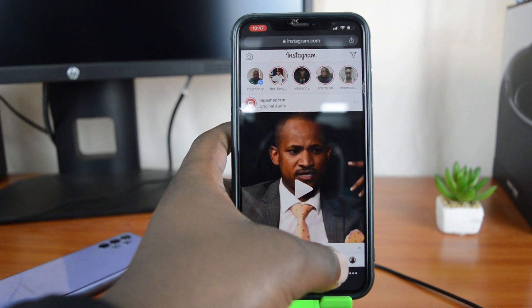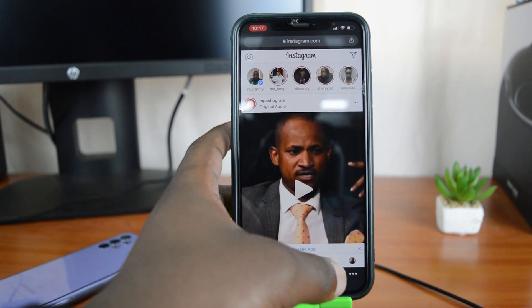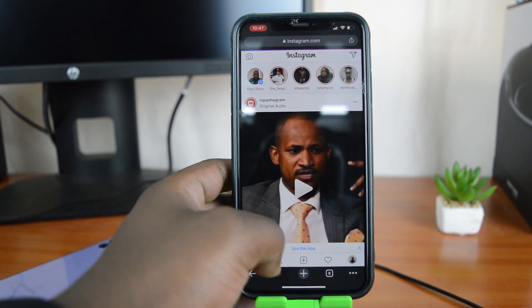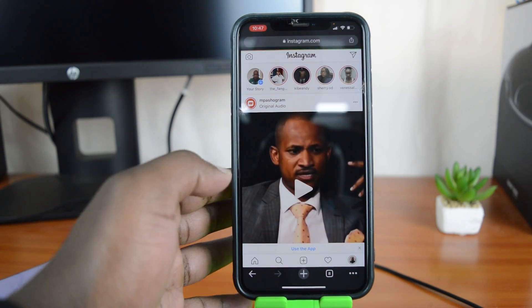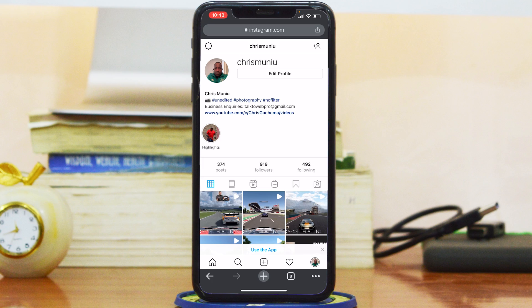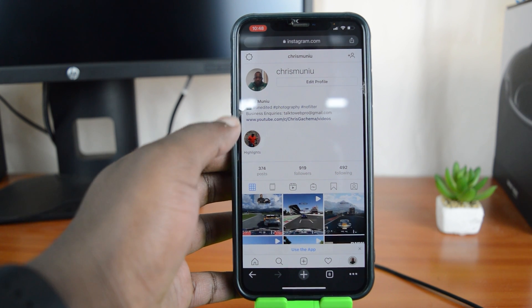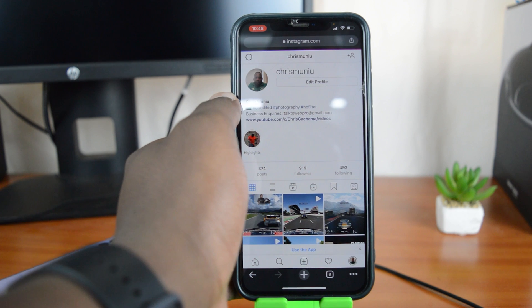Tap on your profile icon in the bottom right side. That will take you to your profile page. On your profile page, tap on Edit Profile.